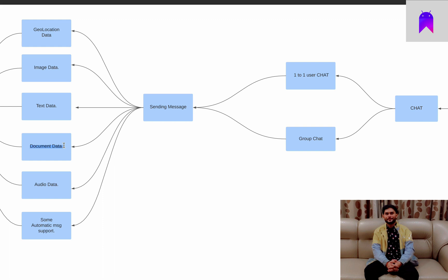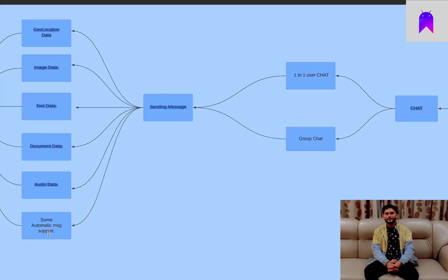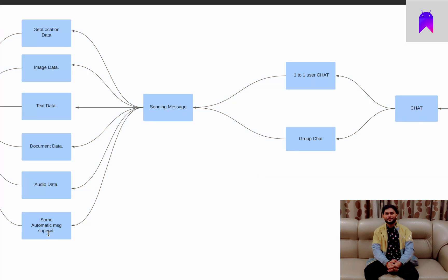Document sharing from phone will be in the initial phase. Also very important — sometimes we don't like to type at night and just want to send audio messages. We will allow users to click a button, record a message, and send that recorded message. So yes, we will implement audio messaging as well. Then there is also automatic message support.